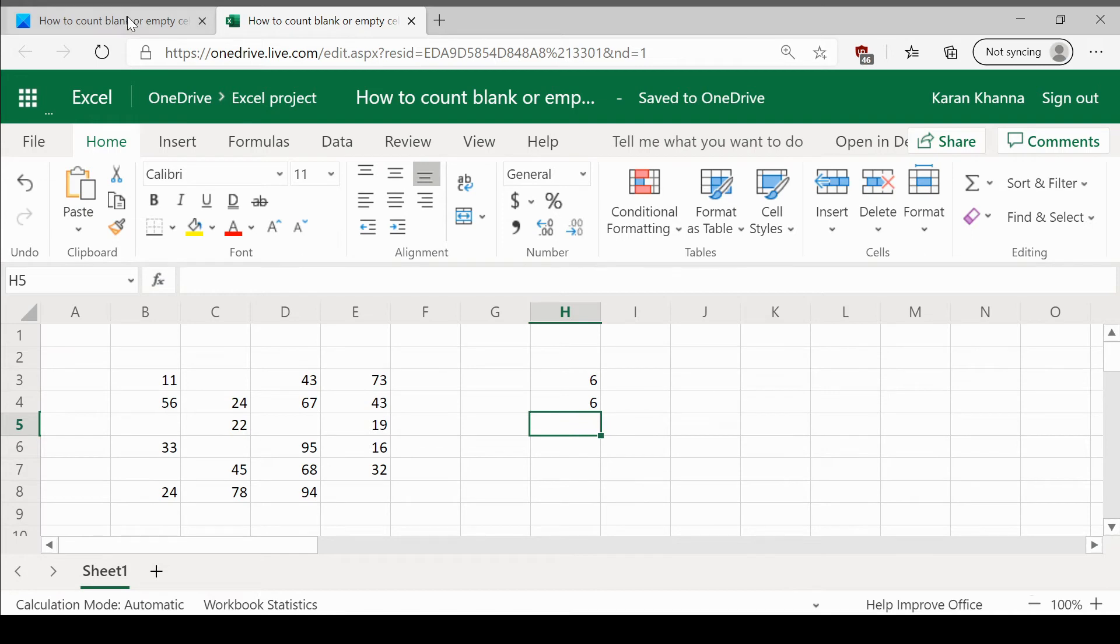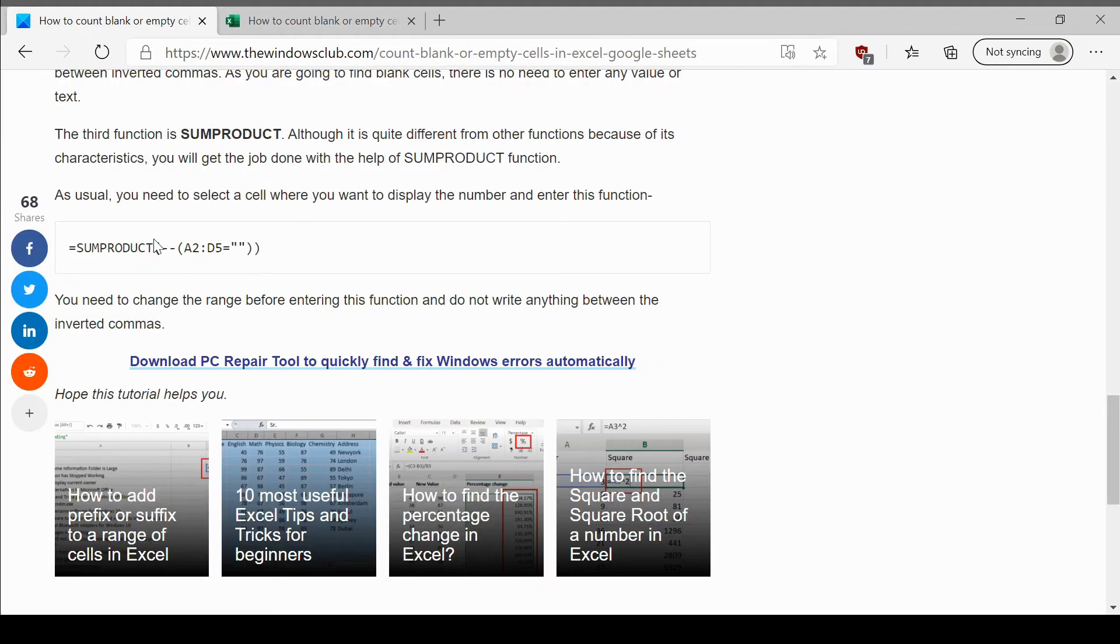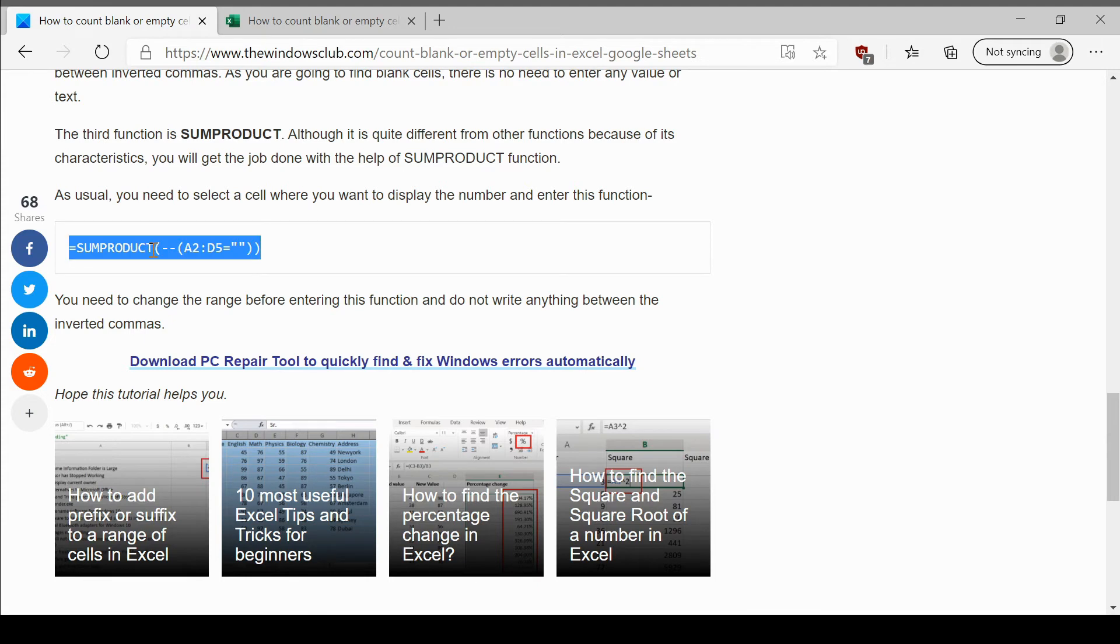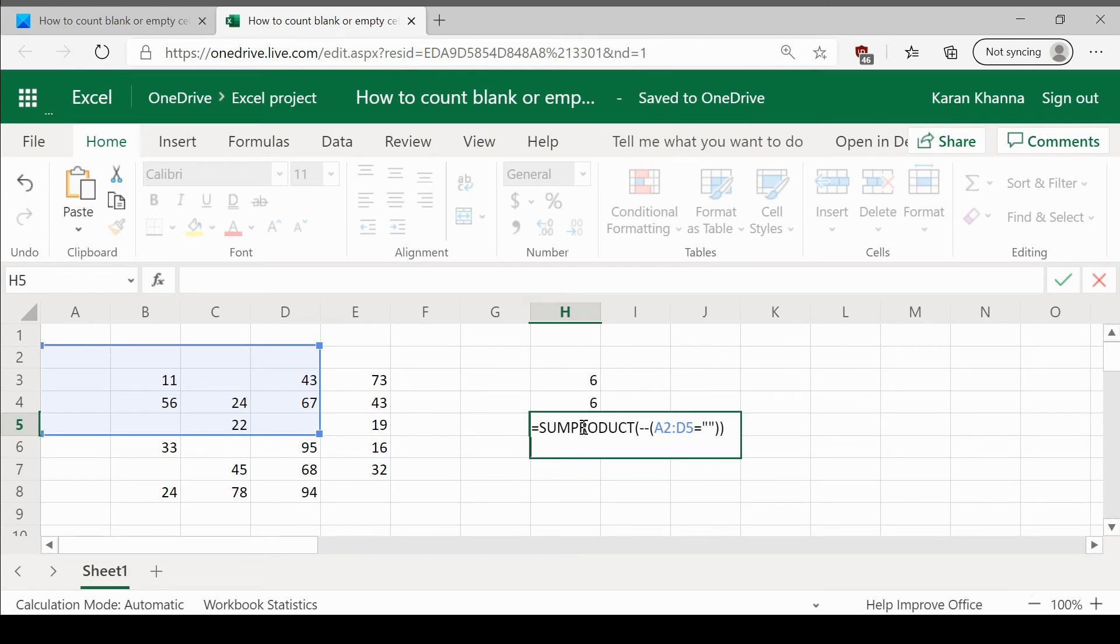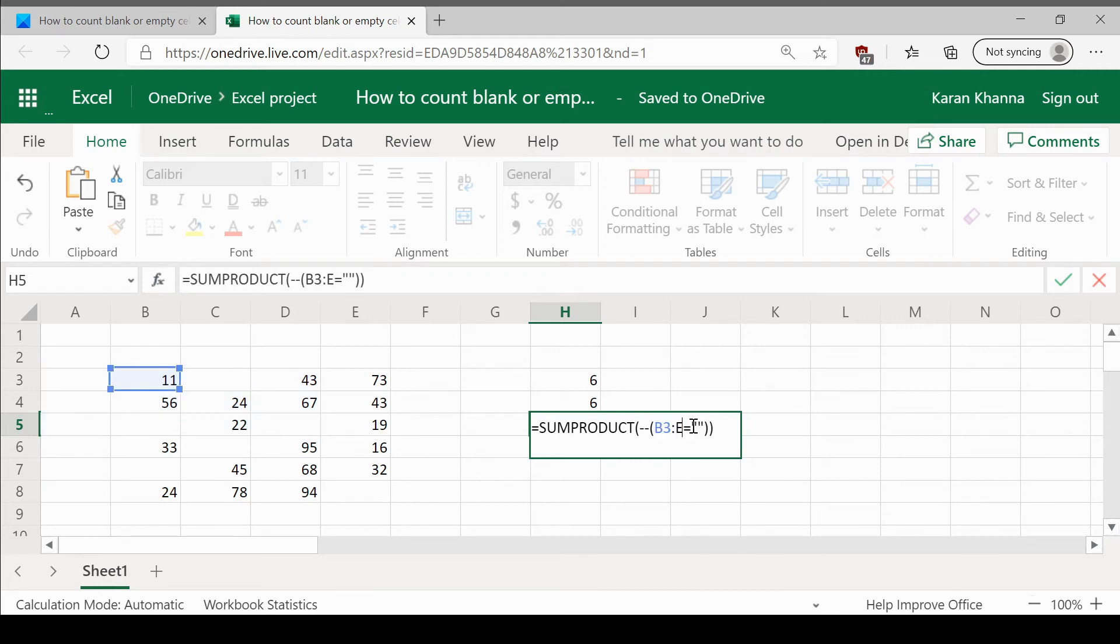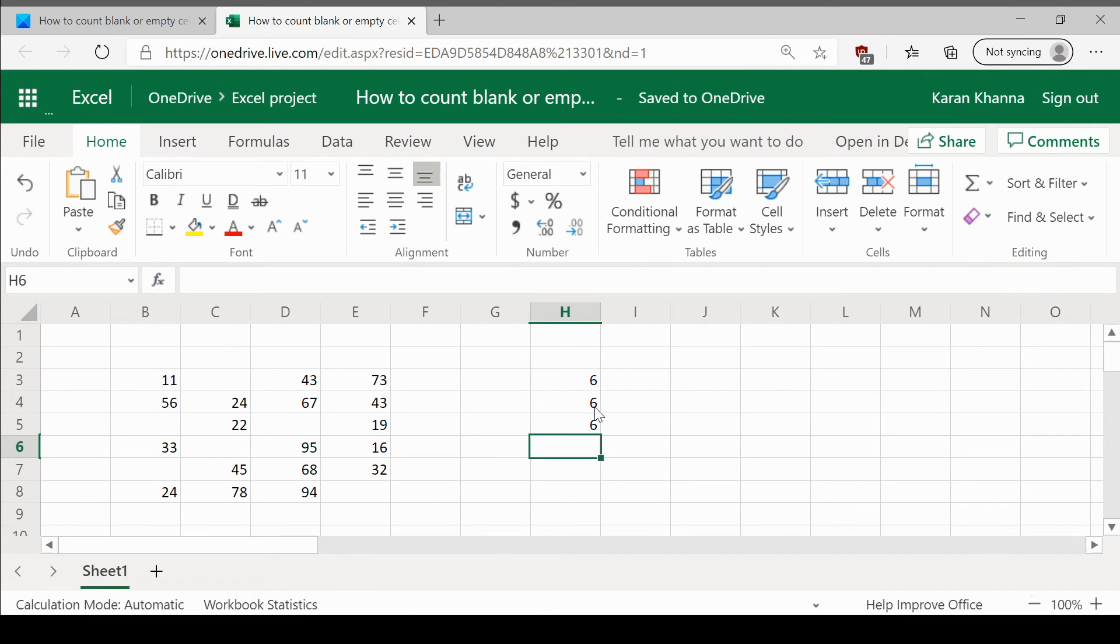Thus verified, and the last option is using the SUMPRODUCT formula. Let us enter the SUMPRODUCT formula here. The range is B3 colon E8 and then hit enter. The results are the same for all three of them.